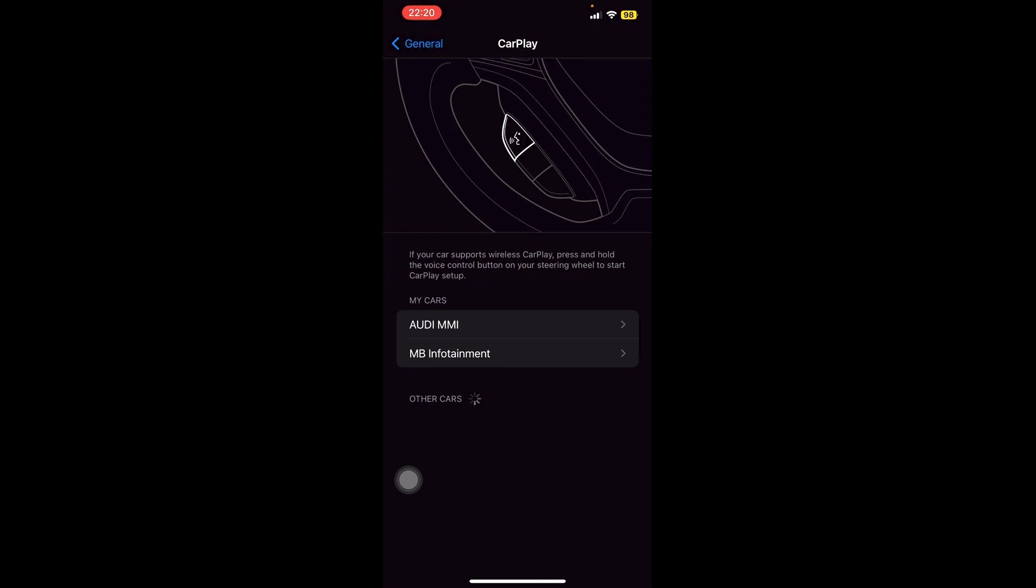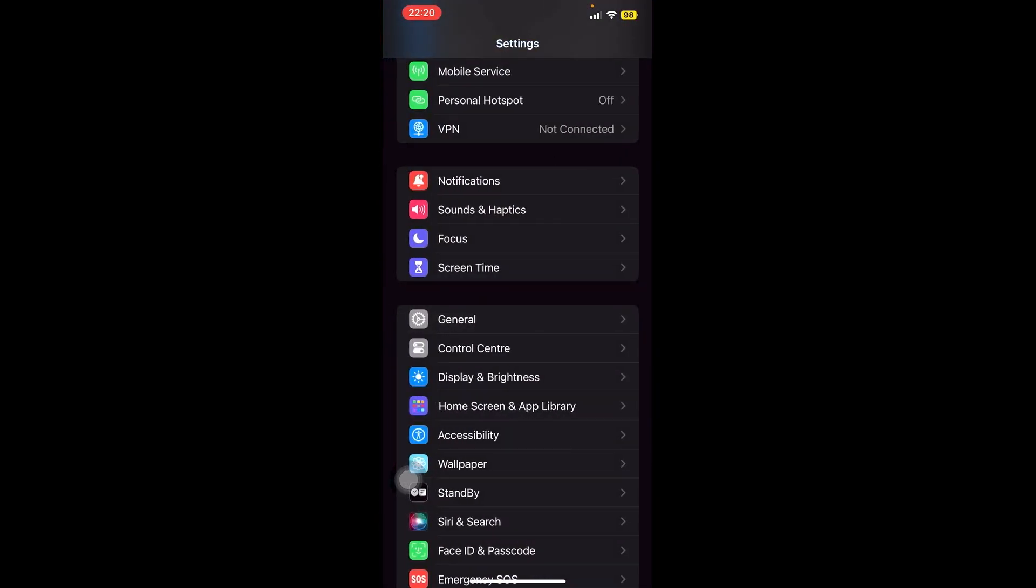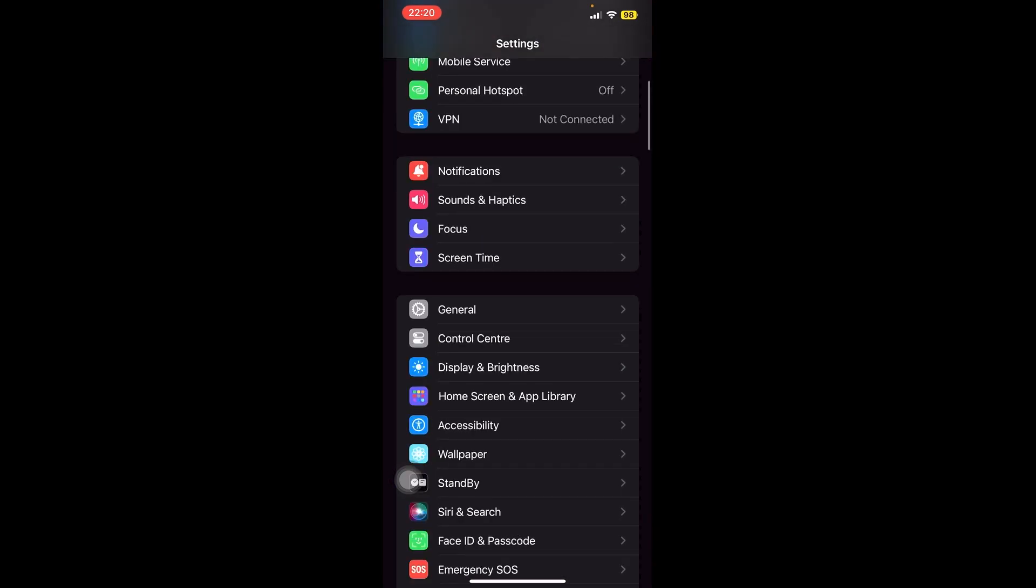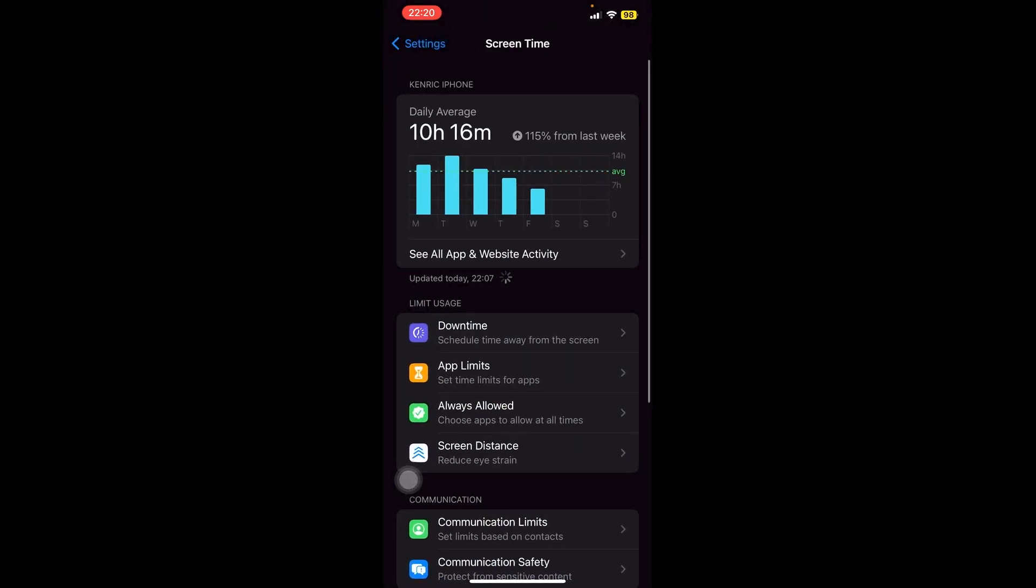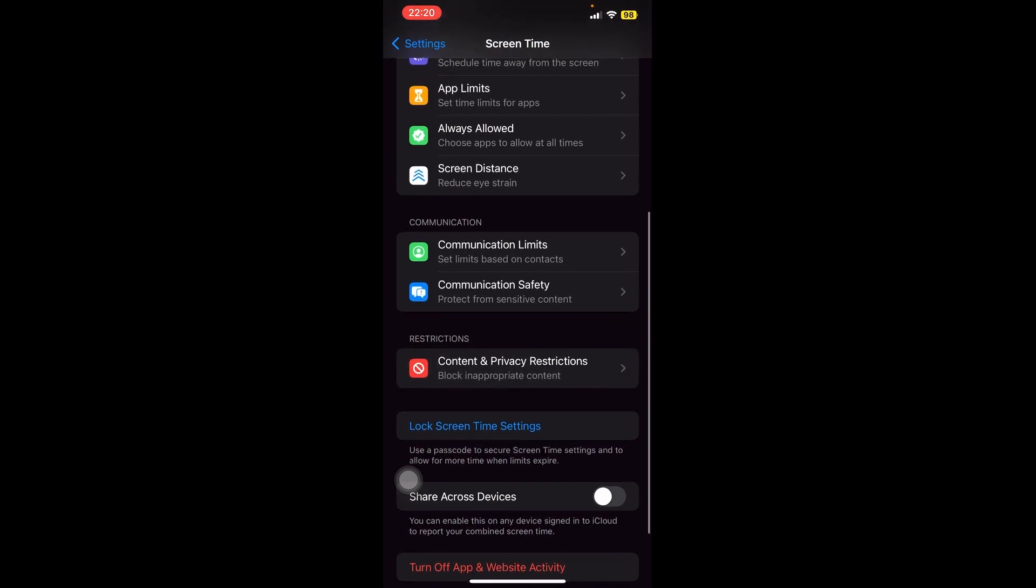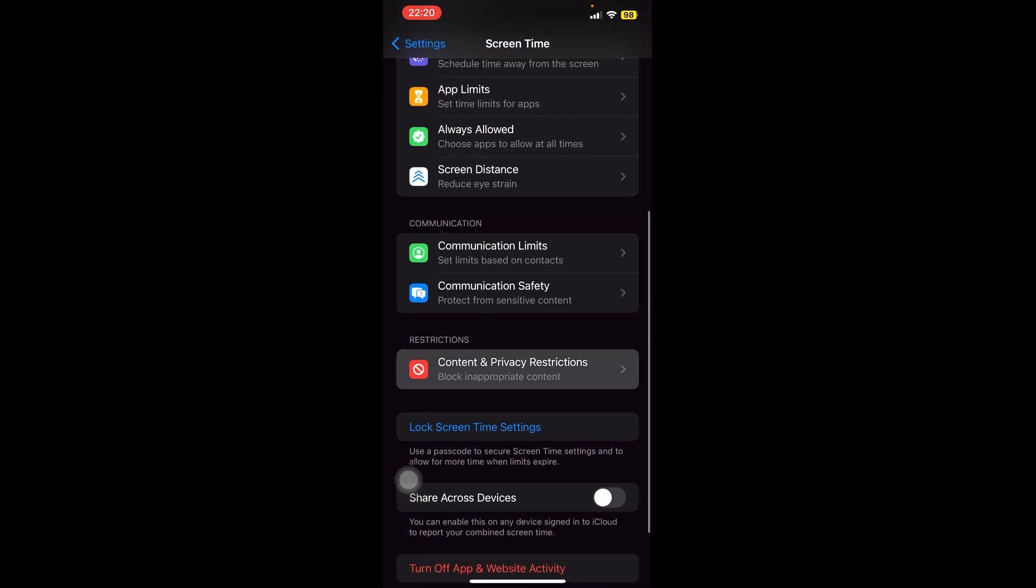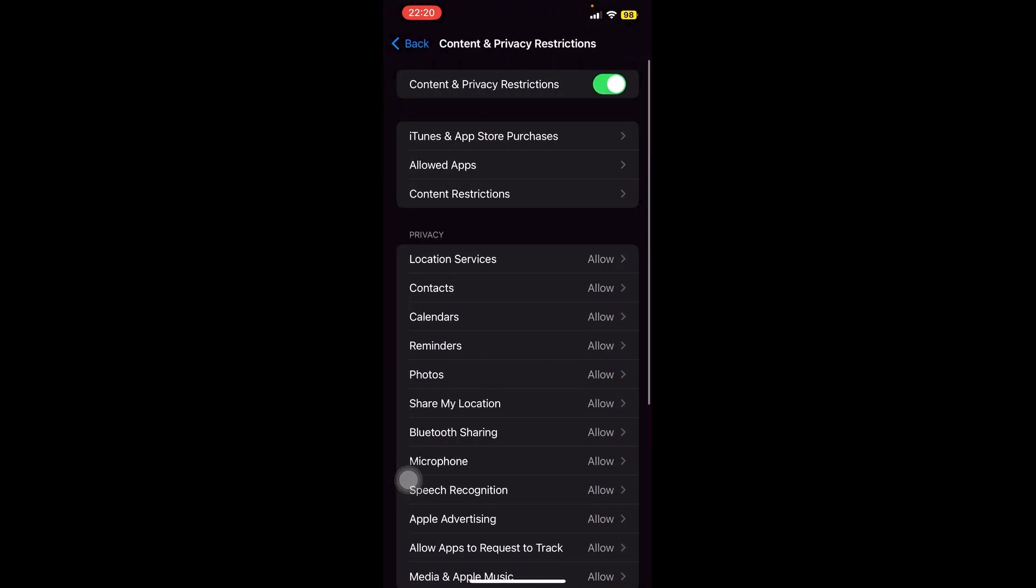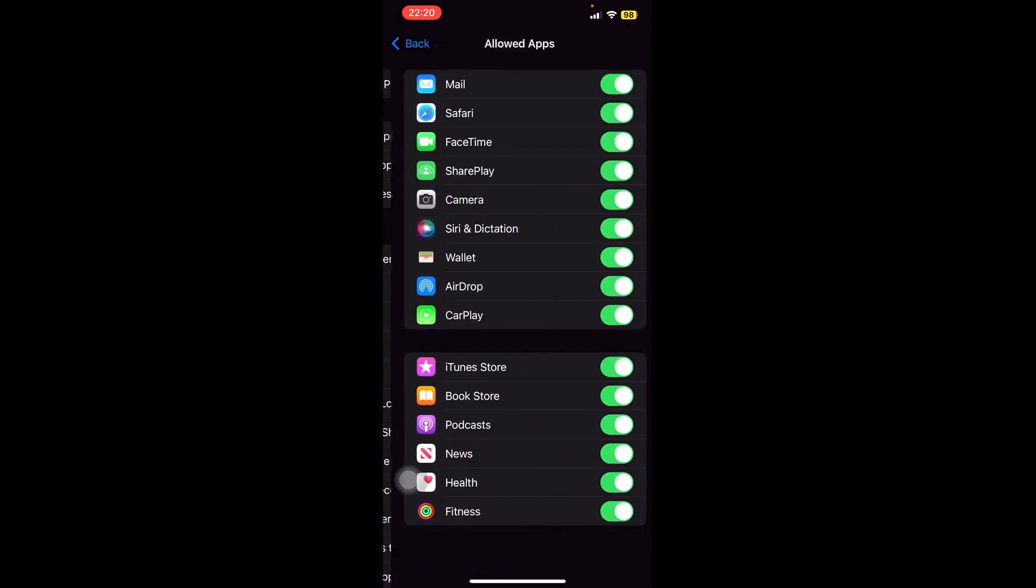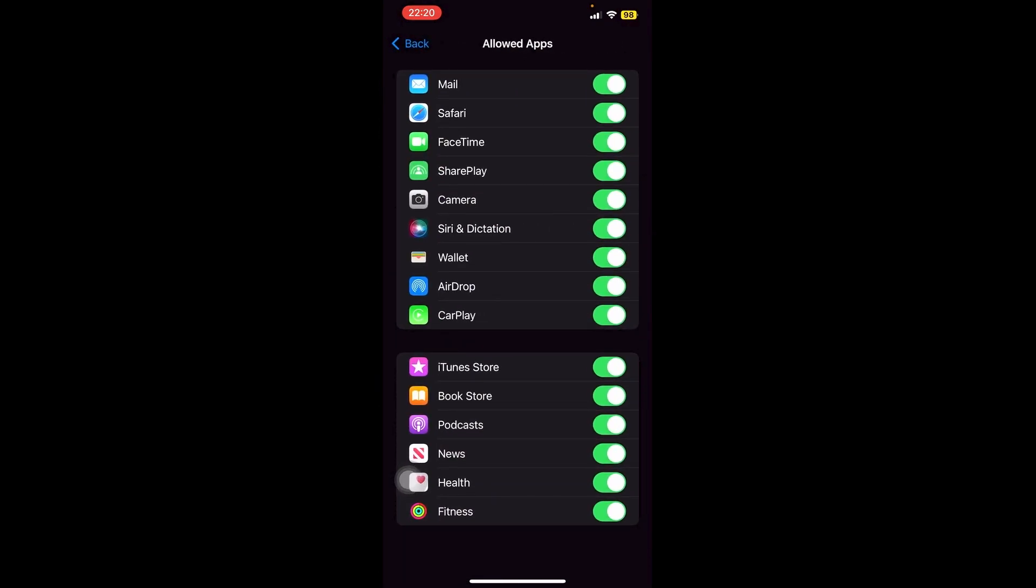The next thing that we can do is make sure that we are set with our Screen Time. So let's go back into our main Settings right here, and then let's go into Screen Time. Now we're going to go all the way down until we see the Content and Privacy Restrictions. If this is not enabled, then go ahead and toggle this like this, and then we're going to go to Allowed Apps right here and make sure that the CarPlay is toggled on like this.